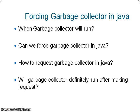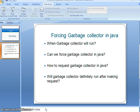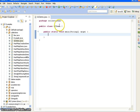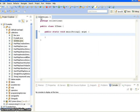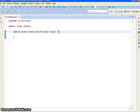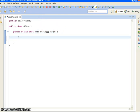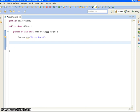Let's see with the help of an example how to request the garbage collector process to run. Here we have a class called GCDemo, and I have created a main method inside it. First, I am taking a String variable: string1 equals 'Hello World'. Then I am calling Runtime rt = Runtime.getRuntime().